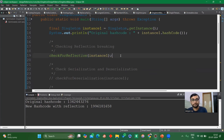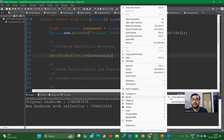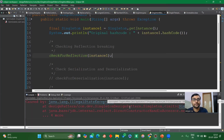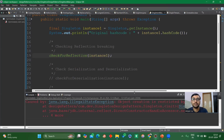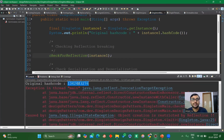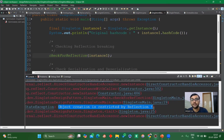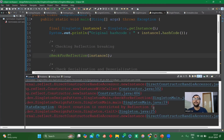Now with that restriction in place, let me run the code again. As you can see, the original hash code is shown and when reflection tries to create a new instance it throws an IllegalStateException: 'Object creation is restricted by reflection.' It goes inside the private constructor but does not allow a new instance to be created. So we have successfully restricted instance creation via reflection.